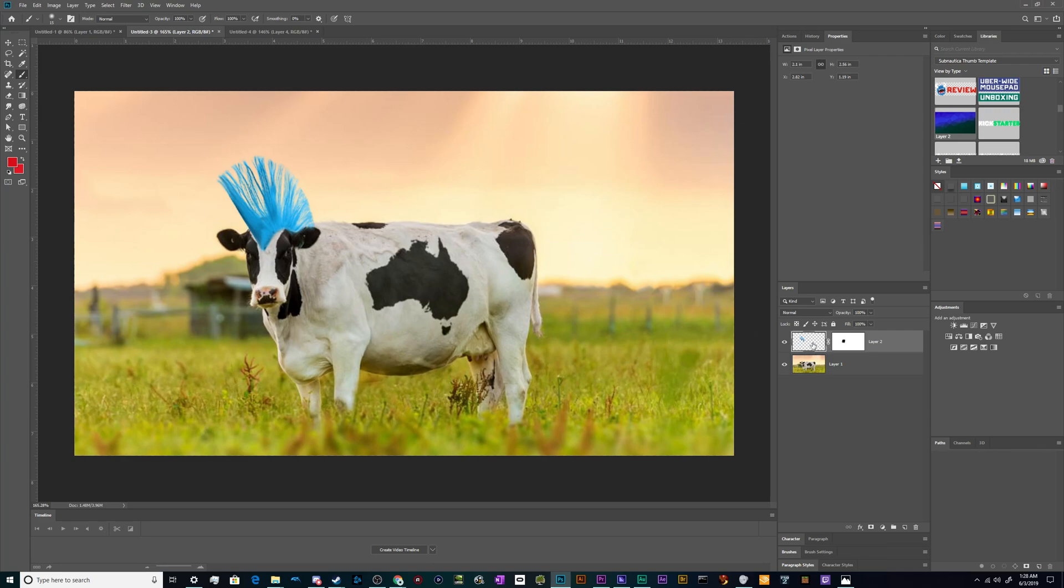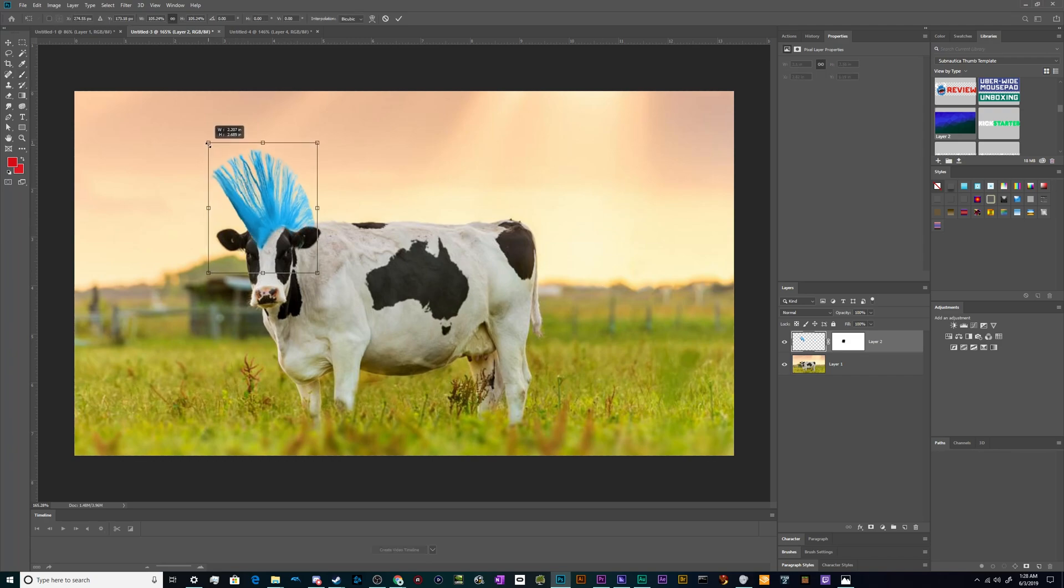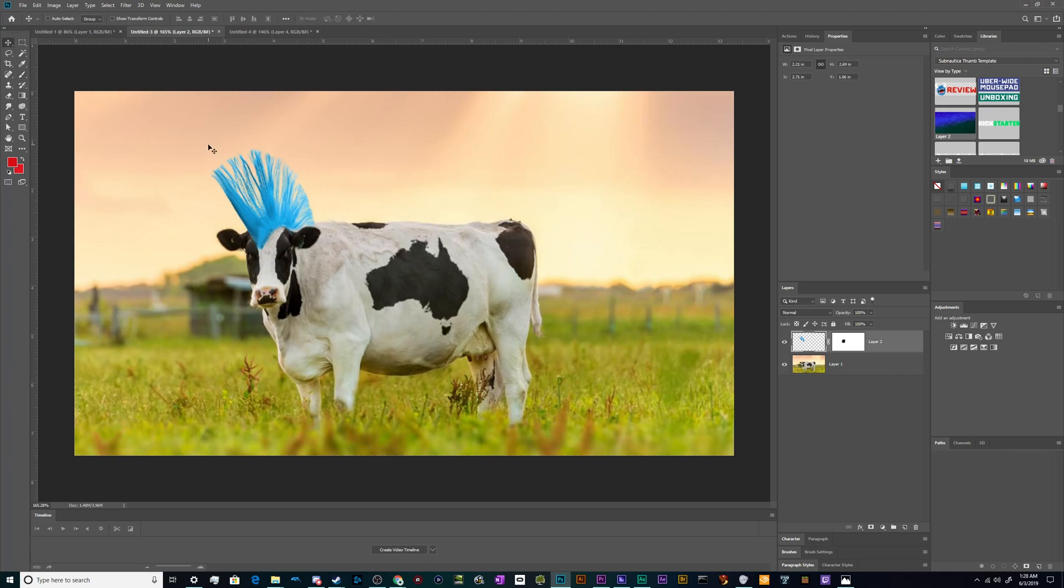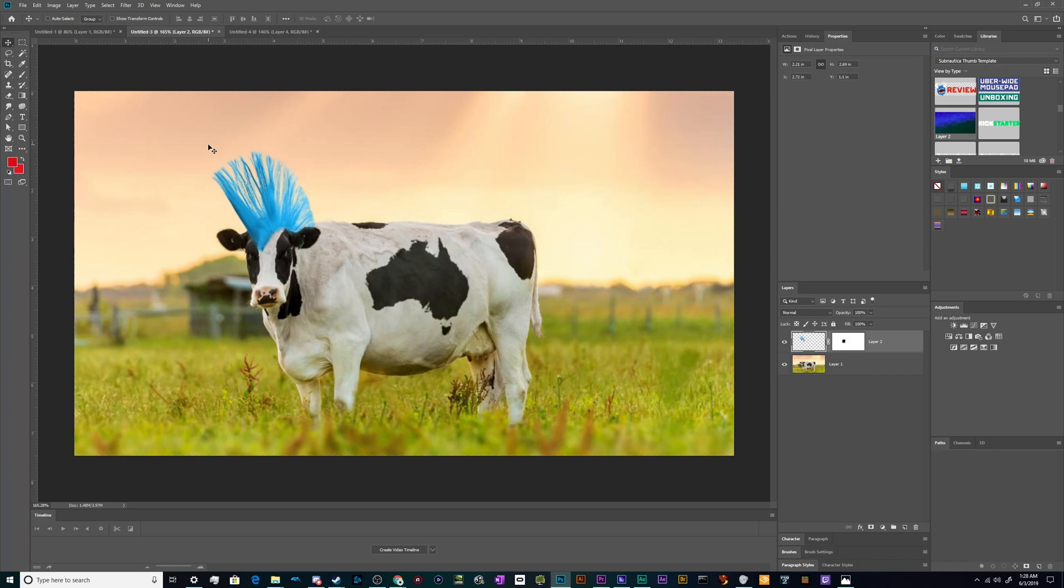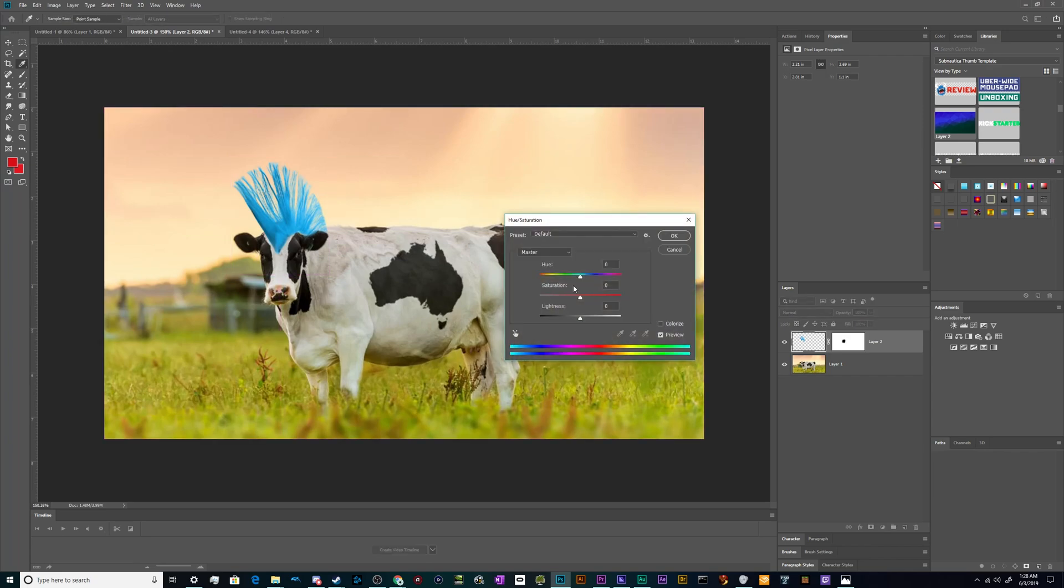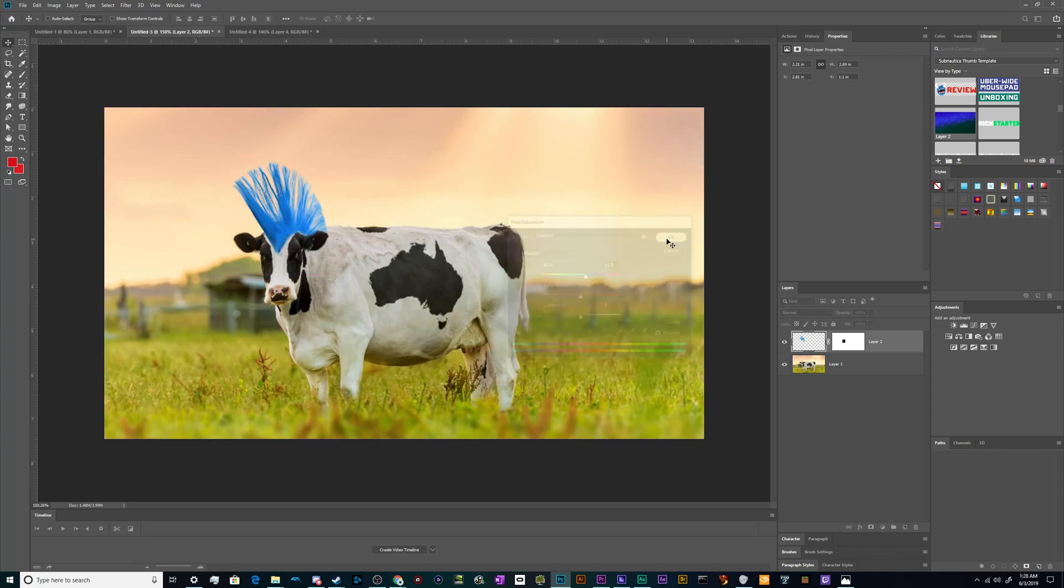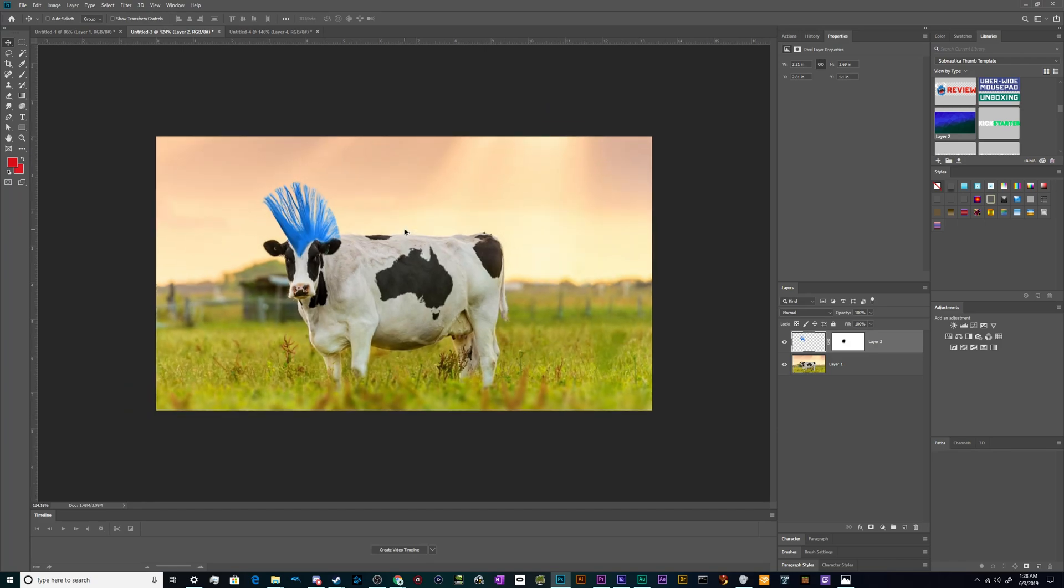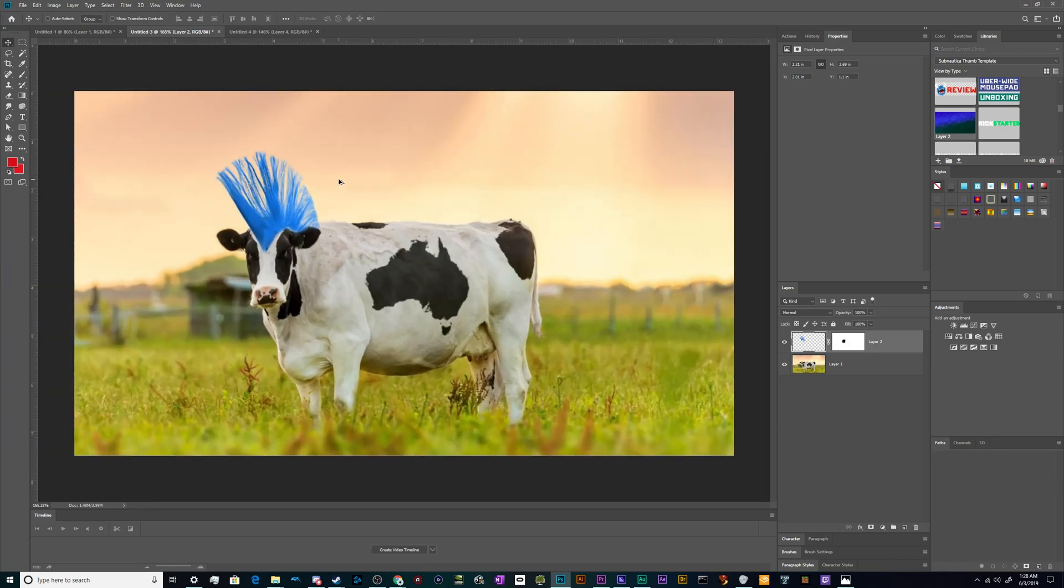And I'm going to hit ctrl-T again because I want this just a teensy bit bigger. Whoops. And we'll just nudge it down and over a smidge. And that looks pretty good - I'm actually pretty happy with that. Let's make that a darker blue, just slightly. And that looks pretty good.